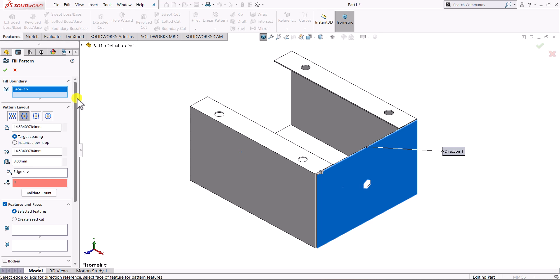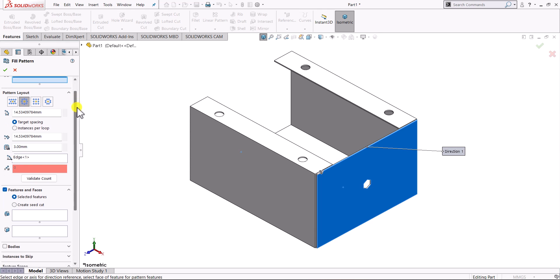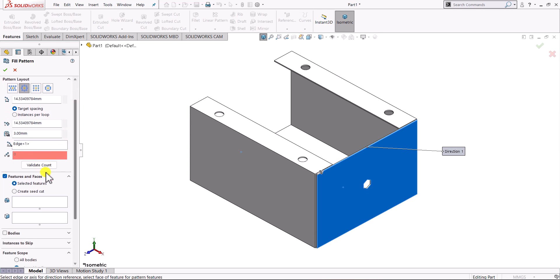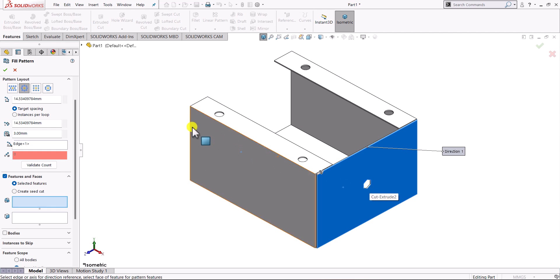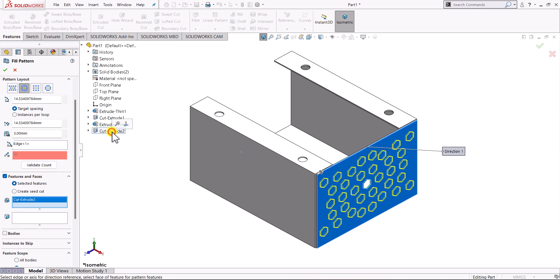Now once we select the region, we need to select the feature that we want to use for the pattern. In our case we'll use this cut as the feature. From this tree we'll select here this cut extrude.